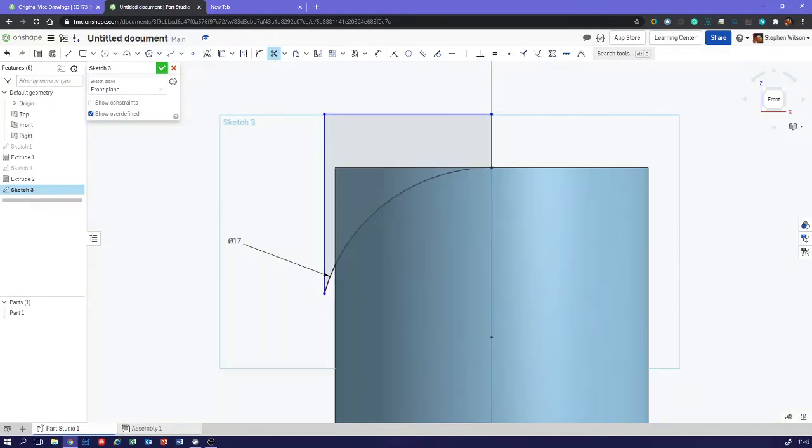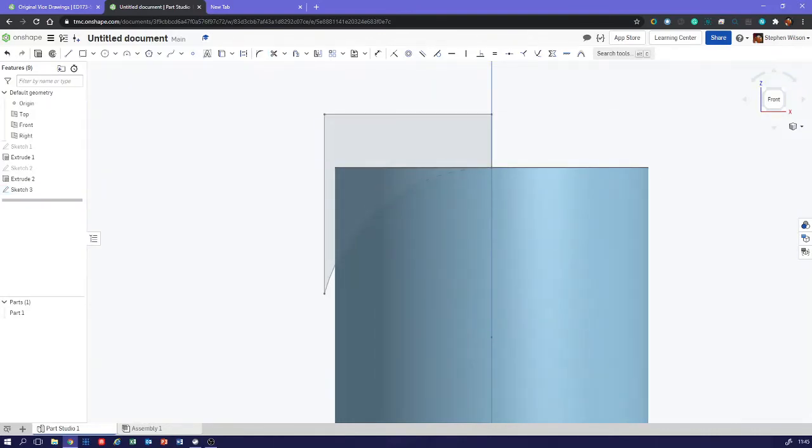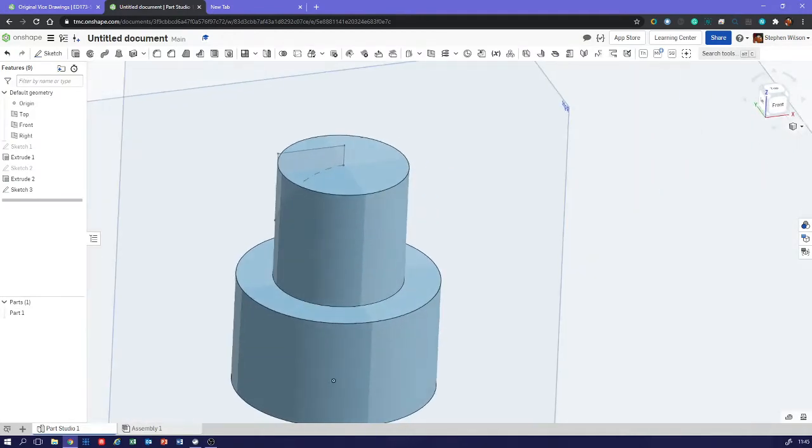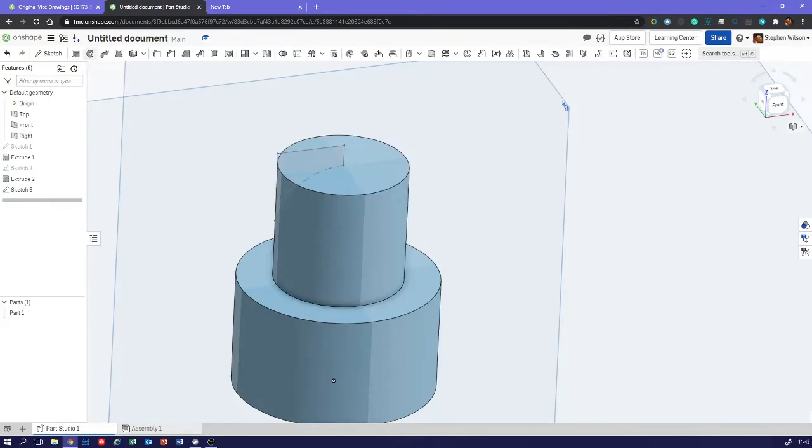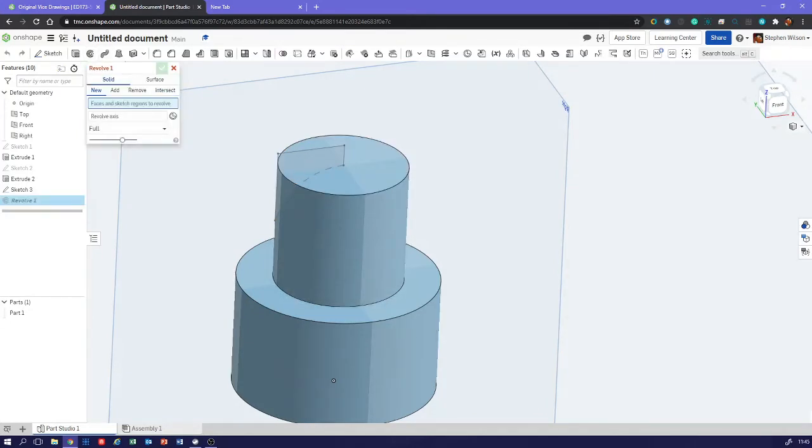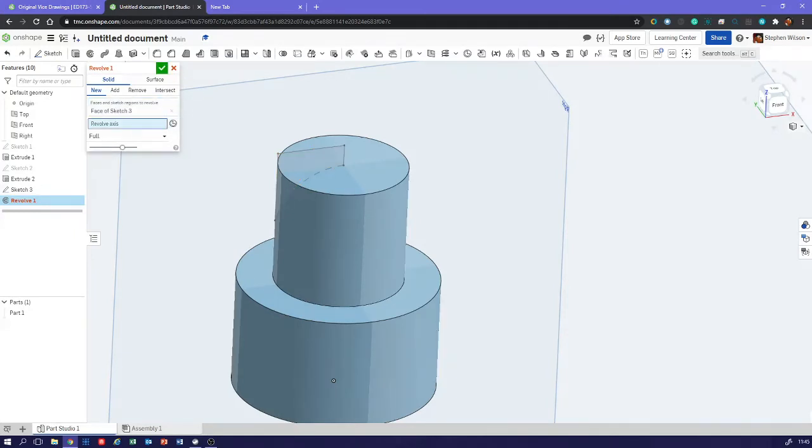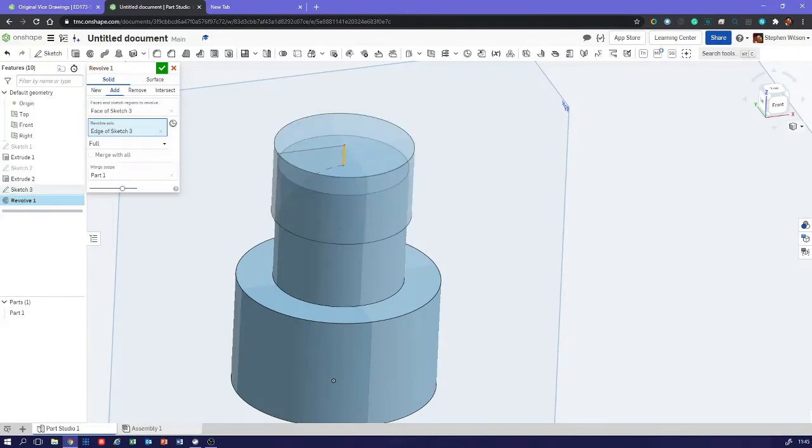That's going to be our cutting tool. We've got that shape there. That's going to be our cutting tool. I'm going to revolve cut faces and sketch regions to revolve. We click revolve axis and then select that vertical line that we're going to spin it around. We don't want to add, we want to remove.